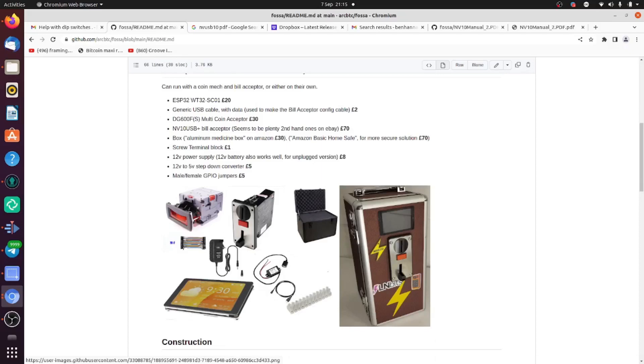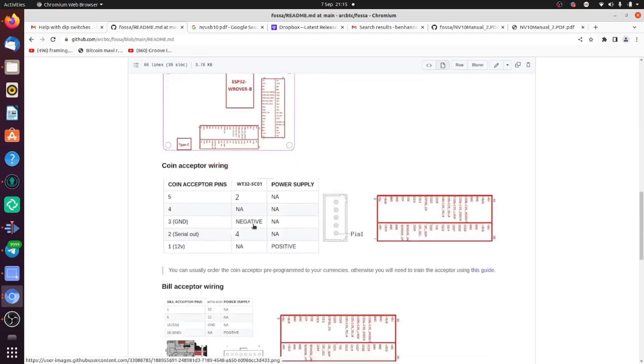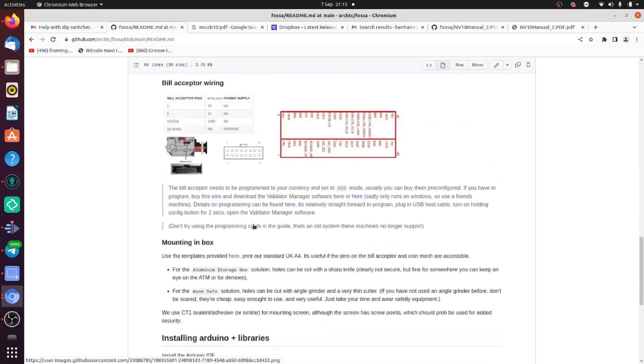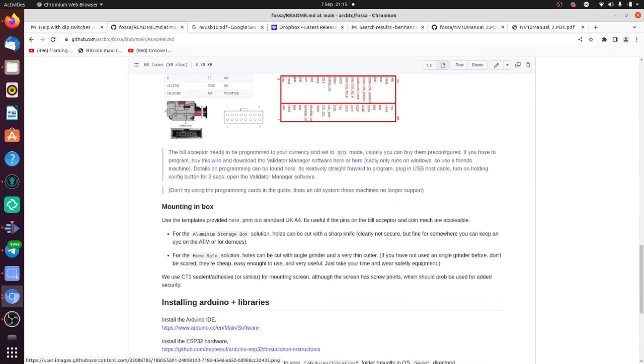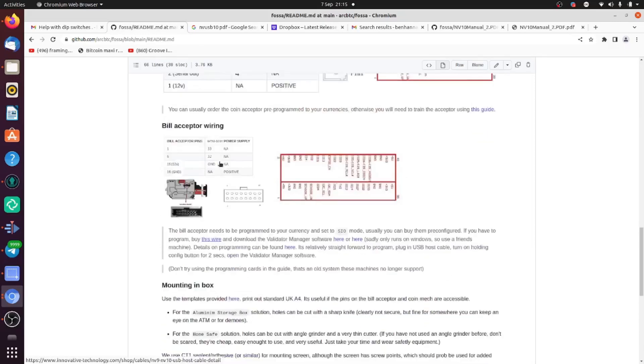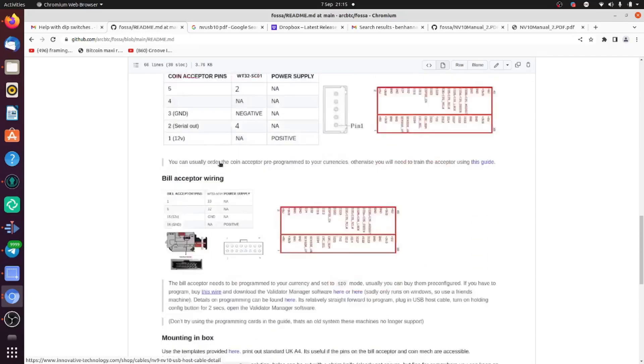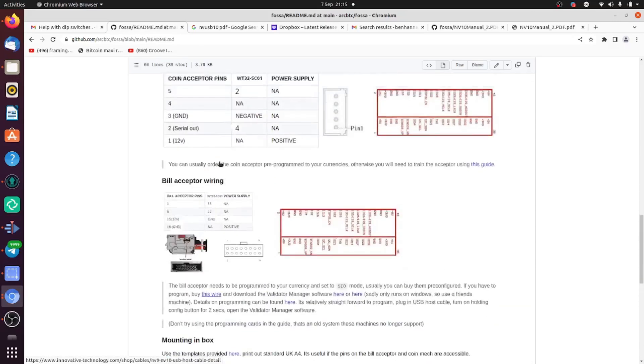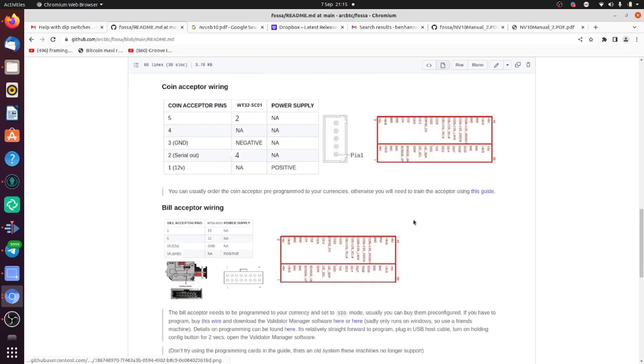When it comes to the bill acceptor and coin acceptor, you should be able to buy them pre-configured to your local currency. But if you can't, then there are guides in the repo on how to configure them.